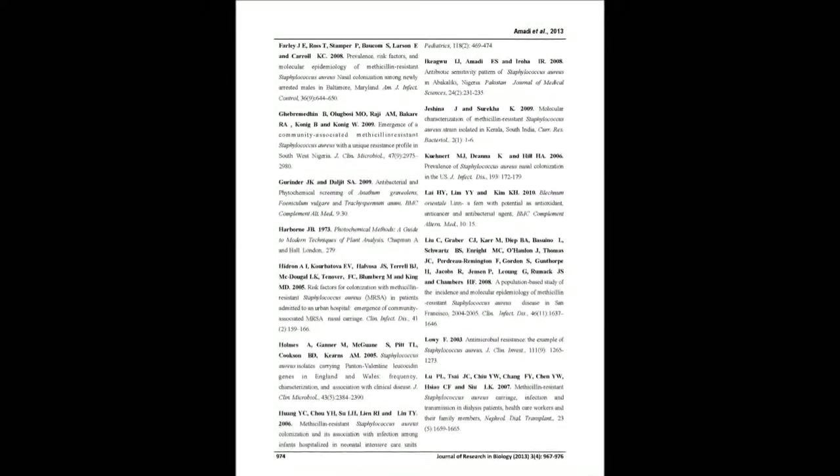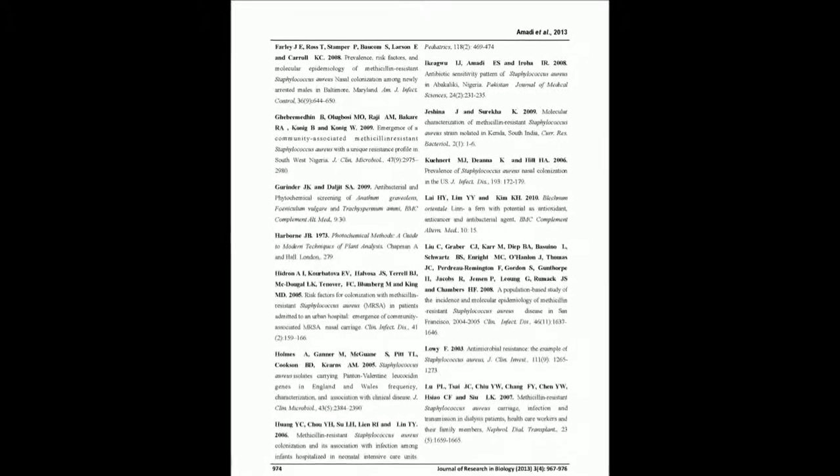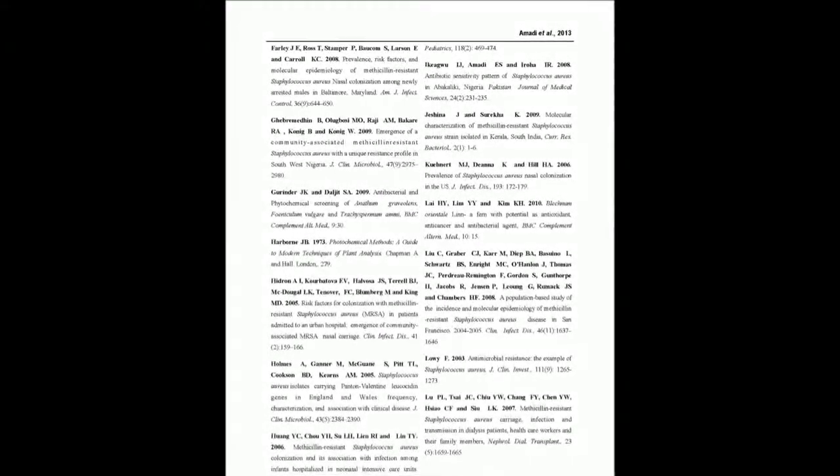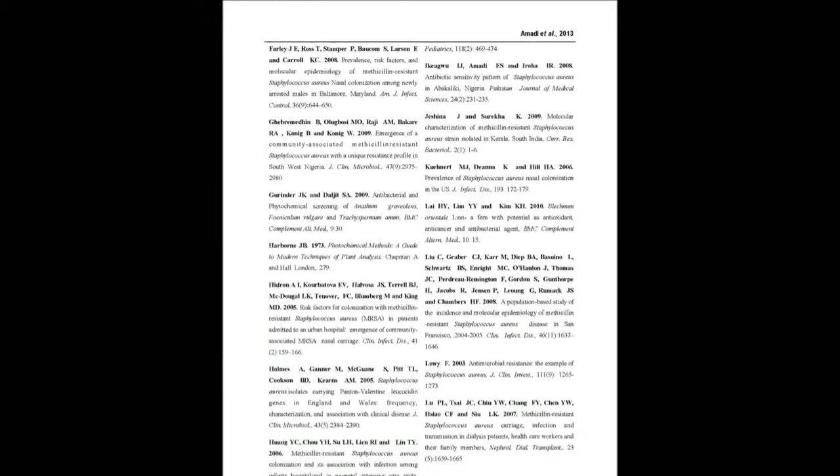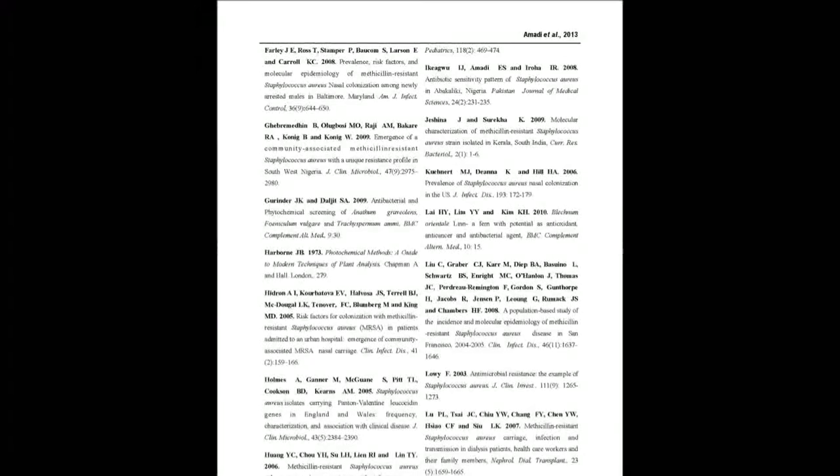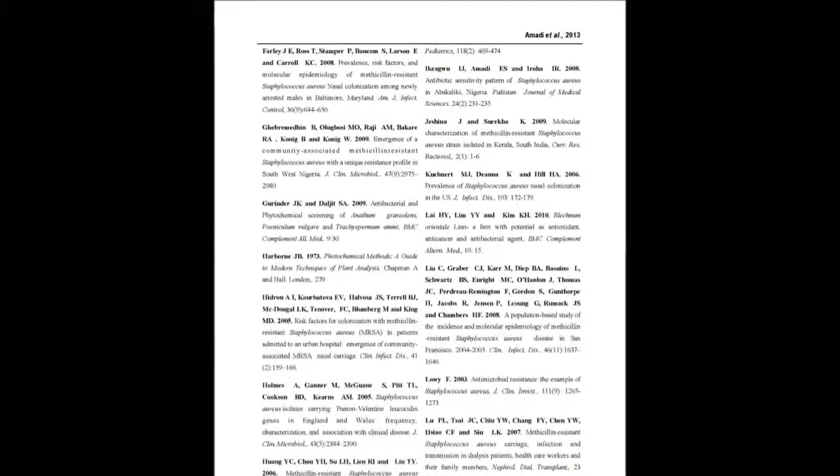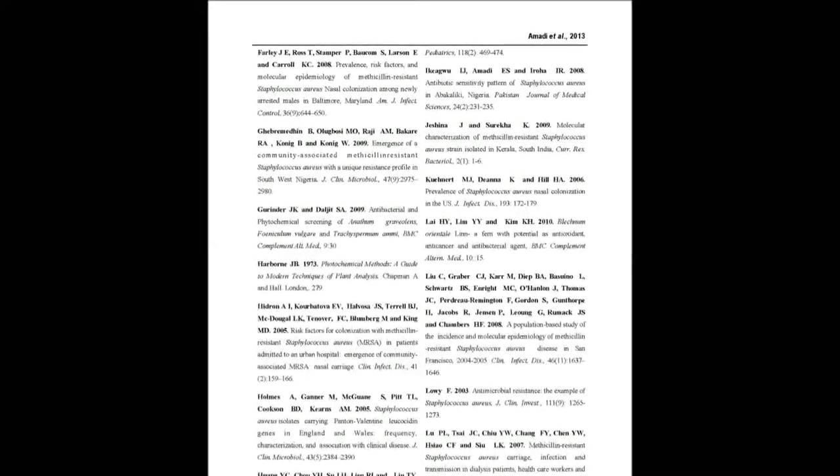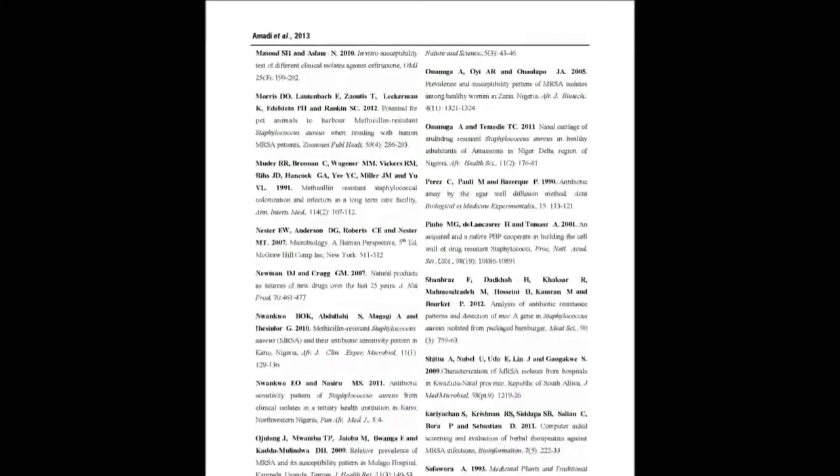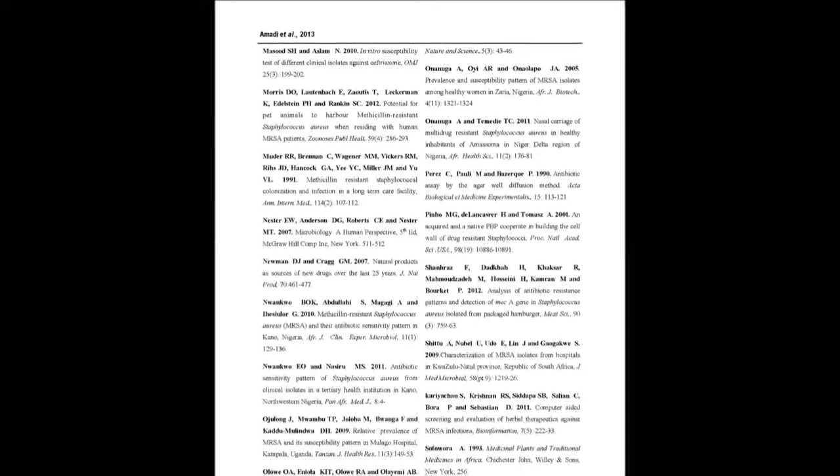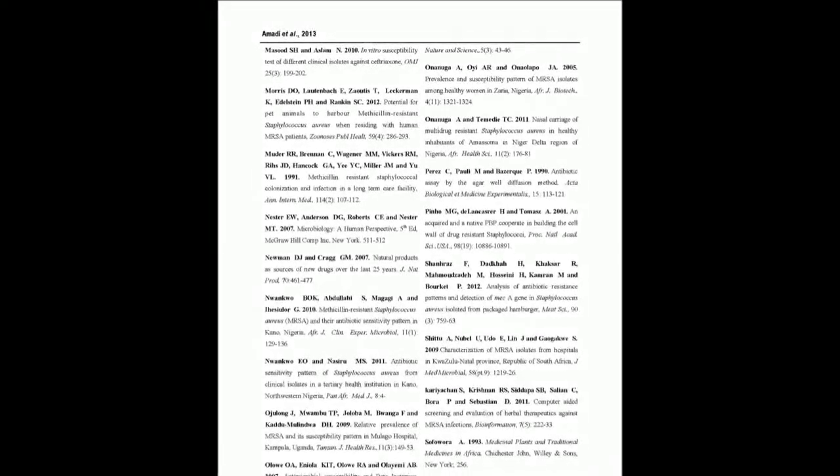Phytochemical components such as alkaloids, tannins, glycosides, saponins, flavonoids, terpenoids, phlobatannins, steroids and anthraquinones were detected in the plant materials in varying proportions. This study unveils a relatively high occurrence of